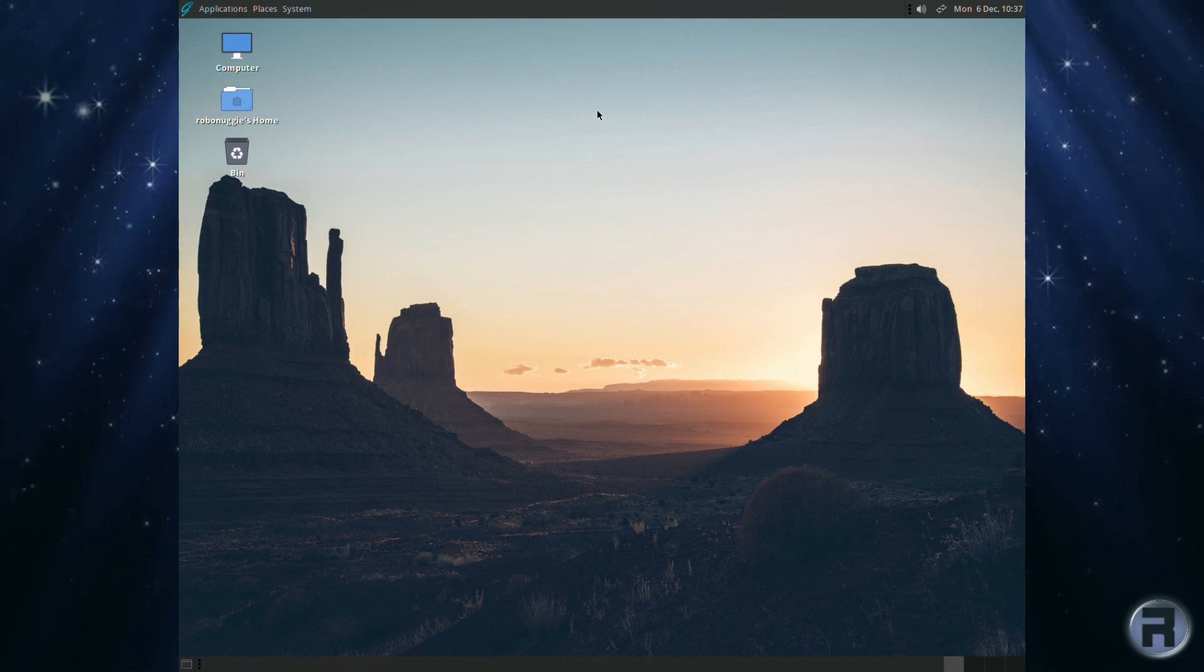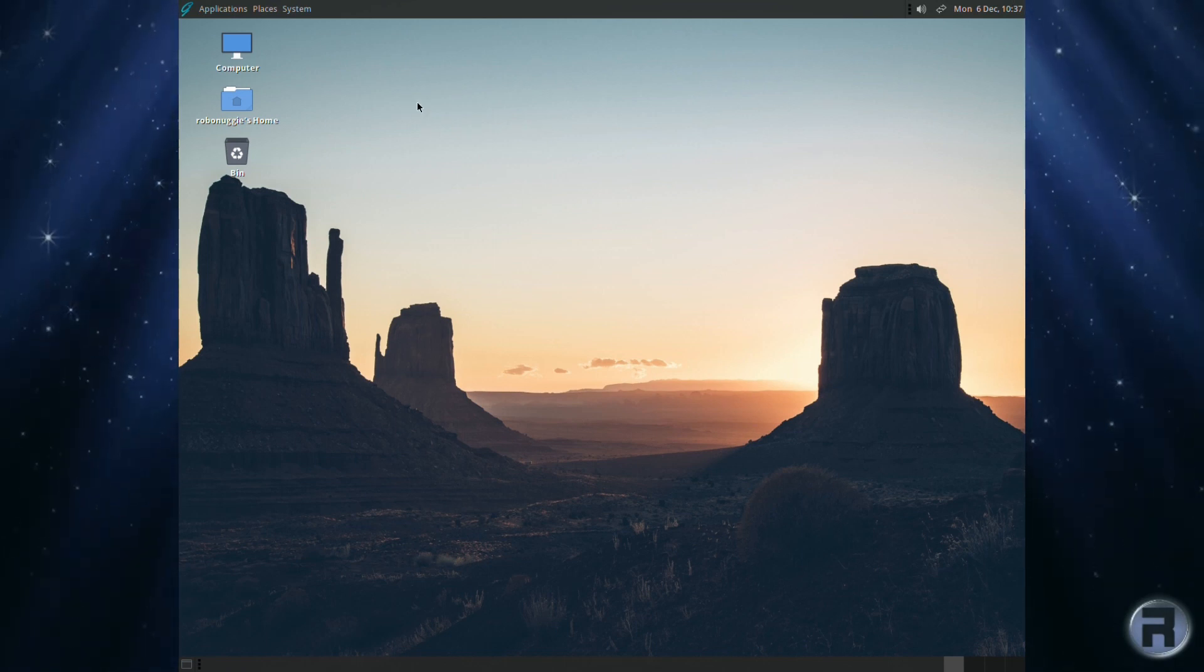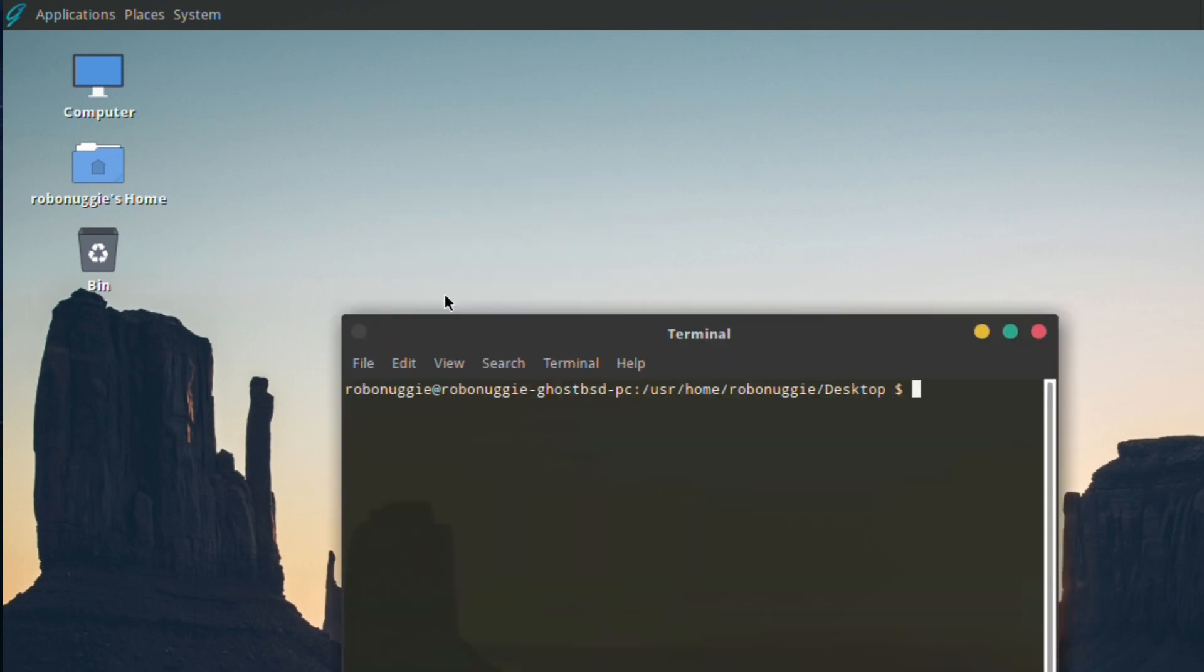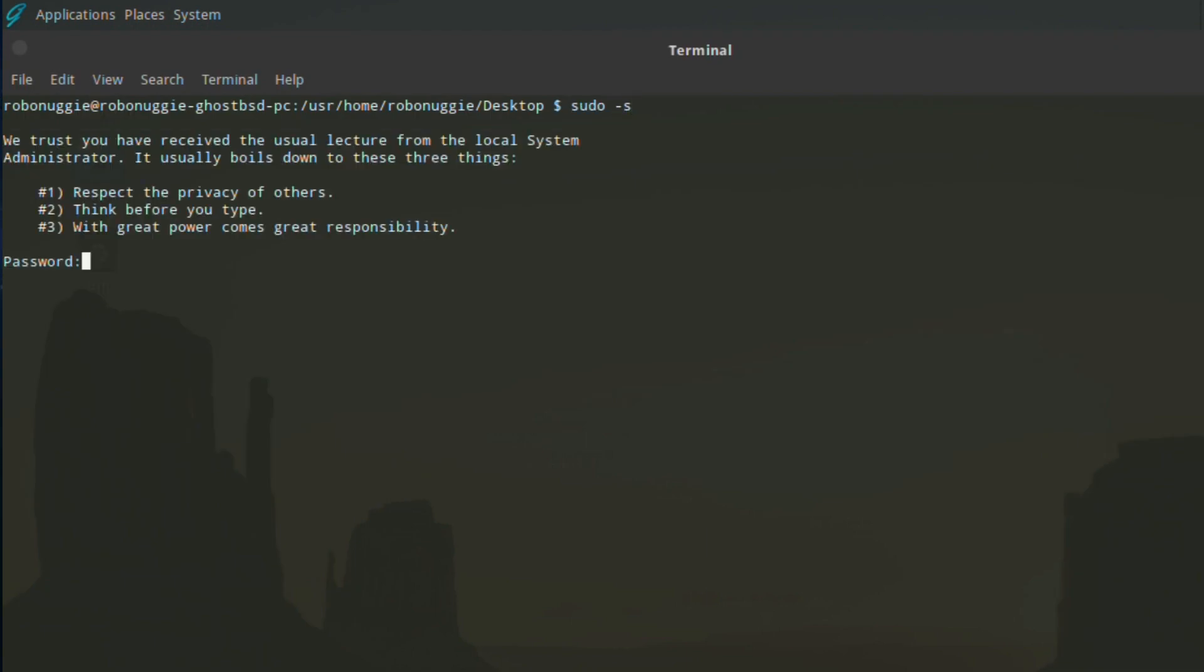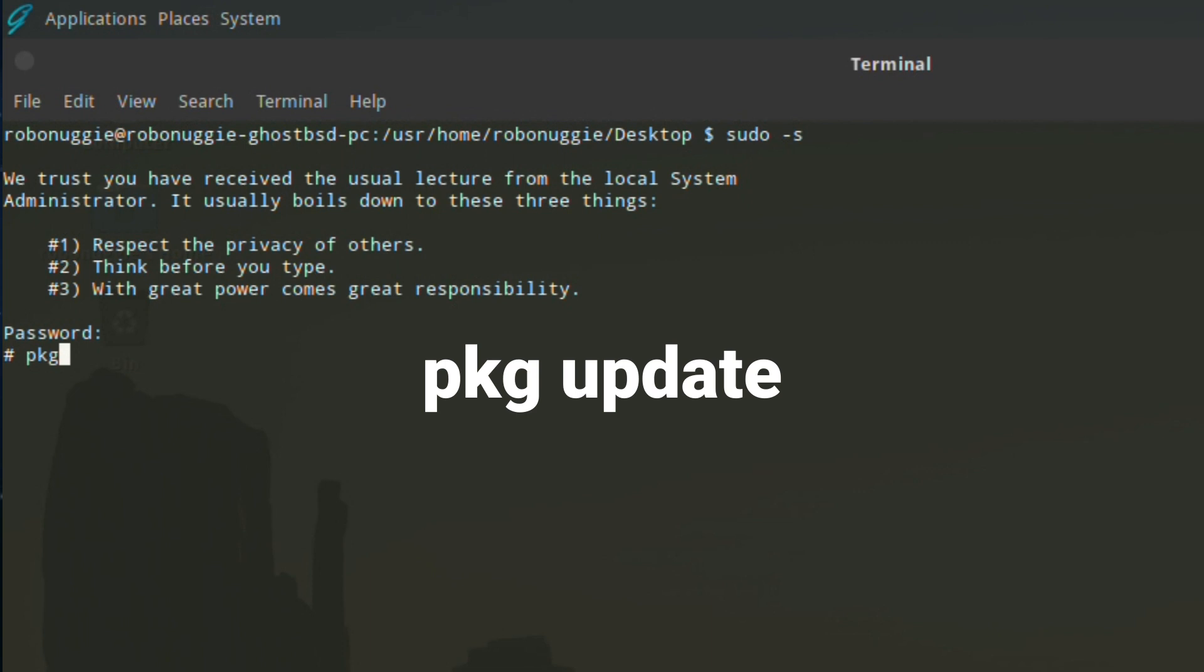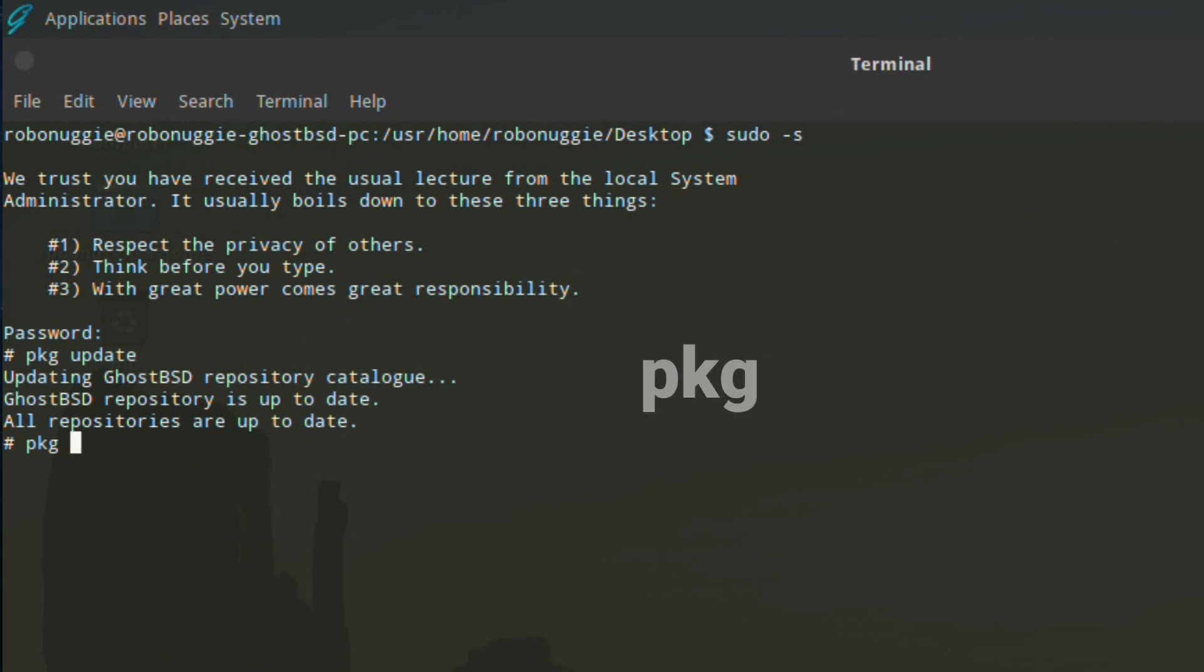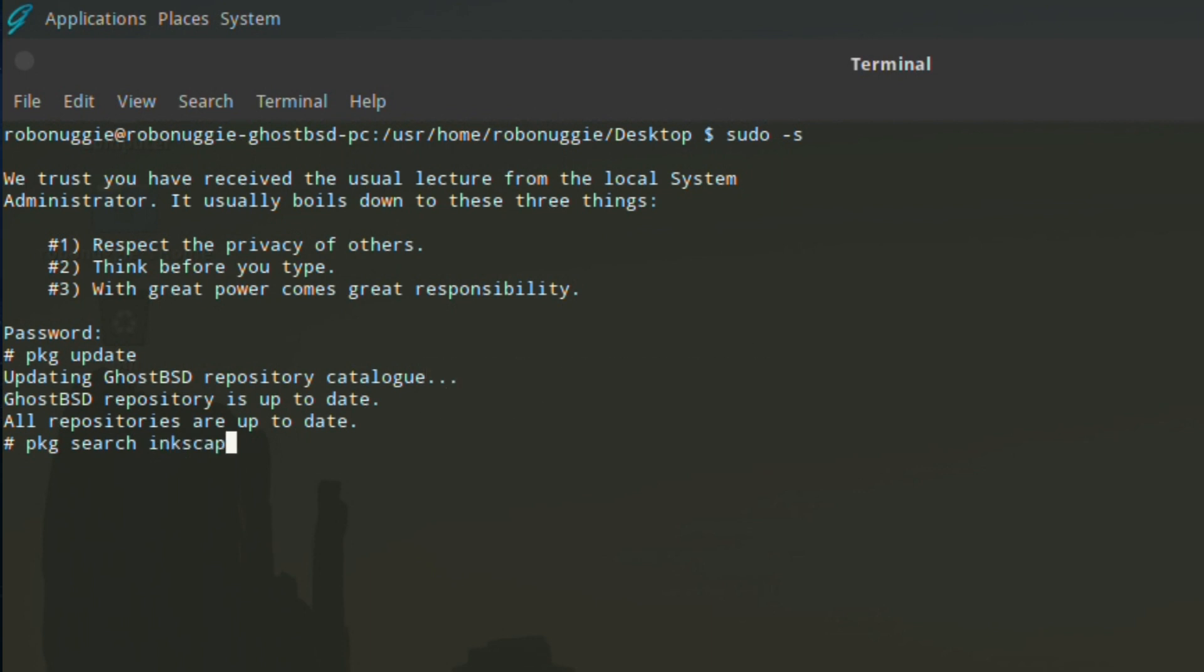Installing software in GhostBSD is really easy. Yes, you can do it the traditional way by going to the command line, getting root privileges, then using pkg update to bring in the latest list. Then search for the software using pkg search. In this case, we're going to look for Inkscape.